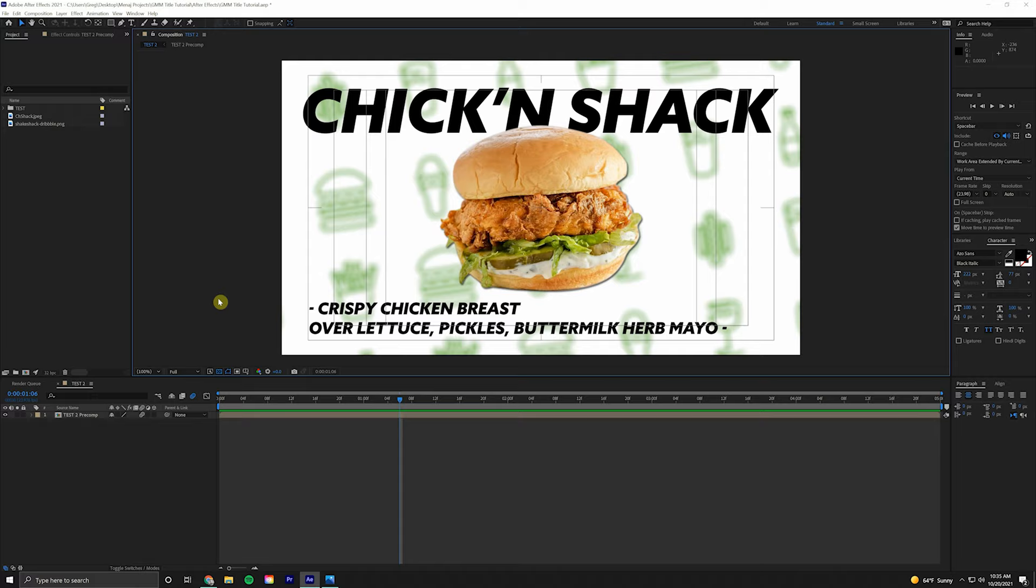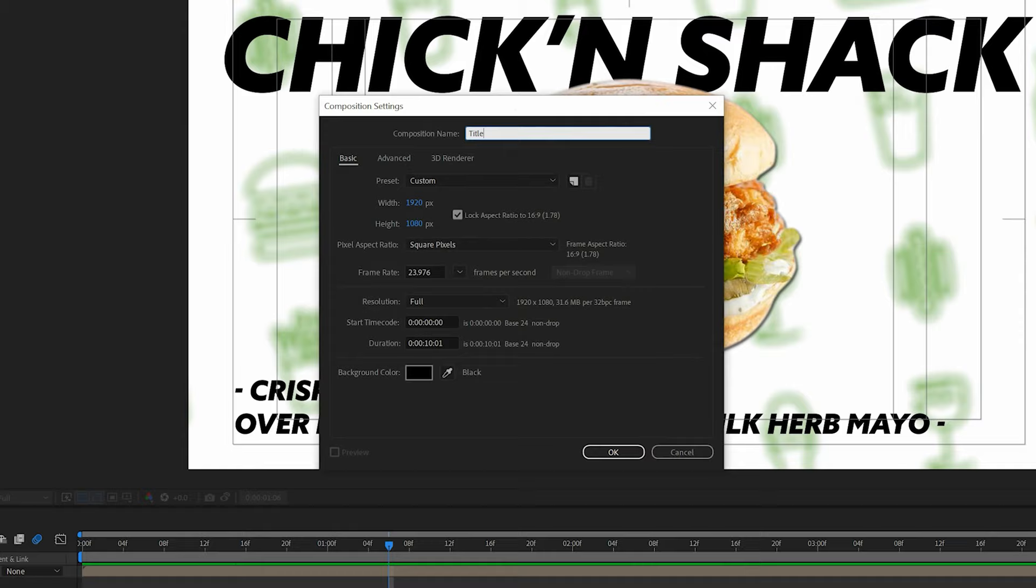Here we are in After Effects. Come up to Composition, New Composition. We'll name this Title Slide 1, and come down to Duration and just do five seconds.